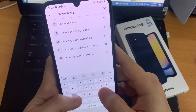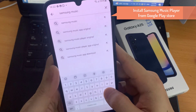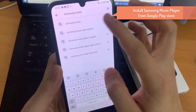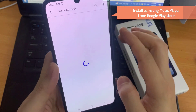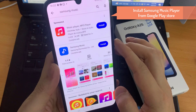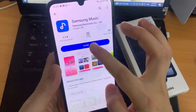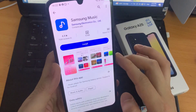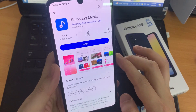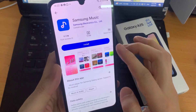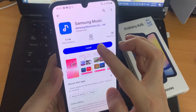Go to Google Play Store. Tap on the search bar at the top of the screen and search for Samsung Music. Tap on the Samsung Music app from the search results. Tap on Install.